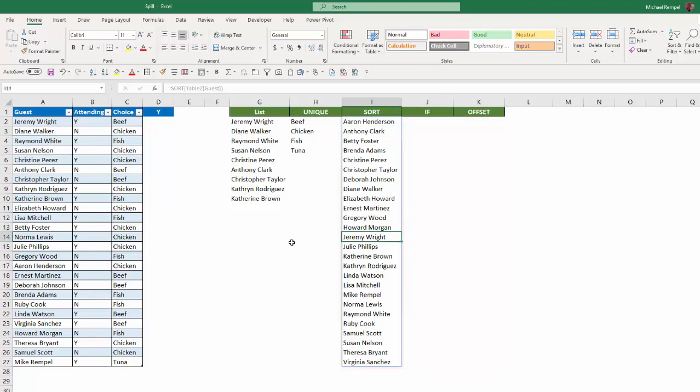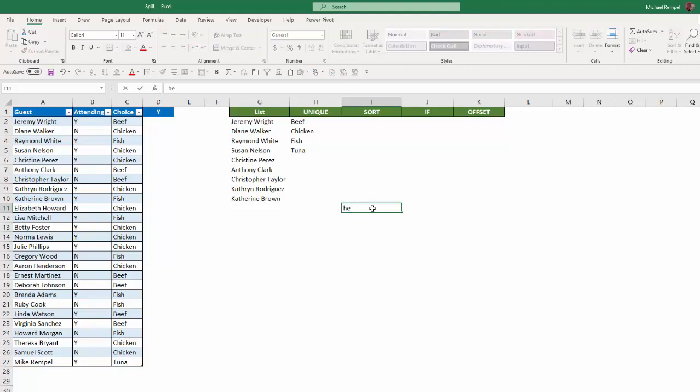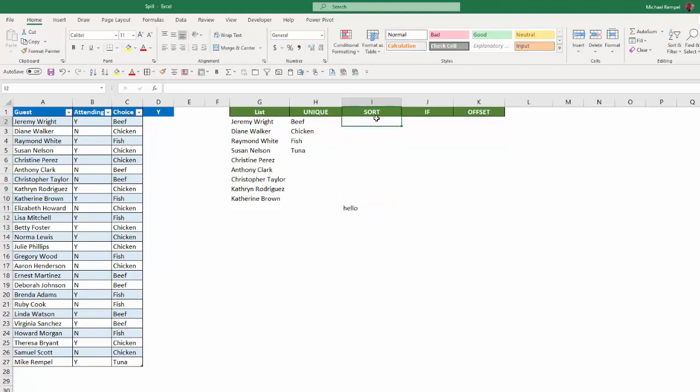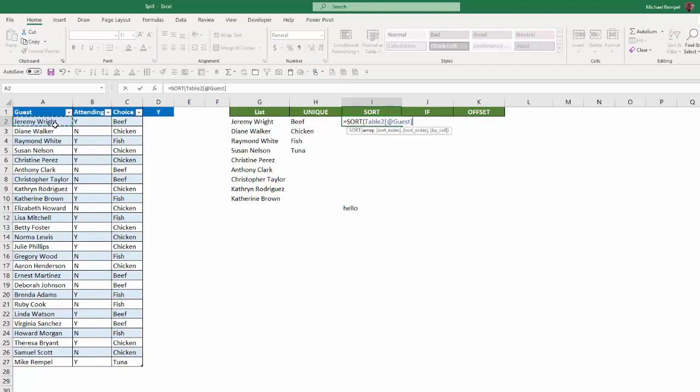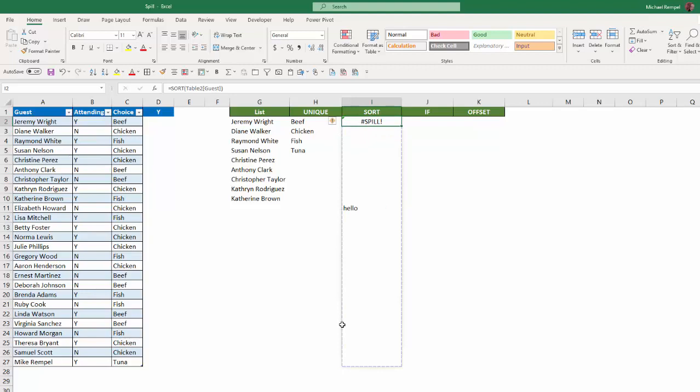Now, there is something you need to know regarding the spill feature, and that is if there's something in the way, it will cause an error. So if I go ahead and delete that, and just here, I'm going to type Hello, and then I'll go back up and enter that same sort formula. Select this, close it, and hit Enter. Notice I get a spill error, because as you can see, Hello here prohibits the spill feature from populating all the way down to row 27.